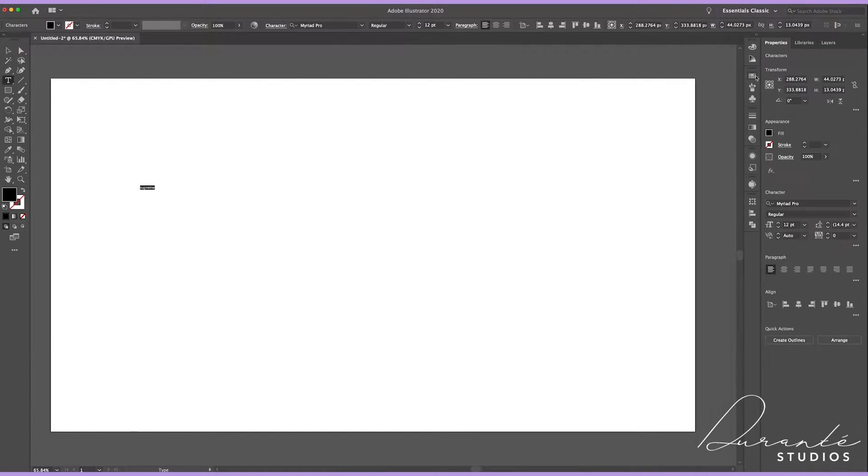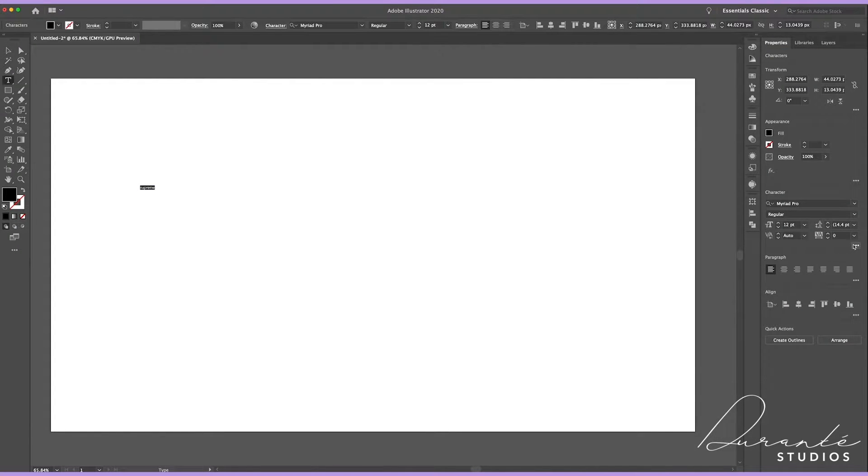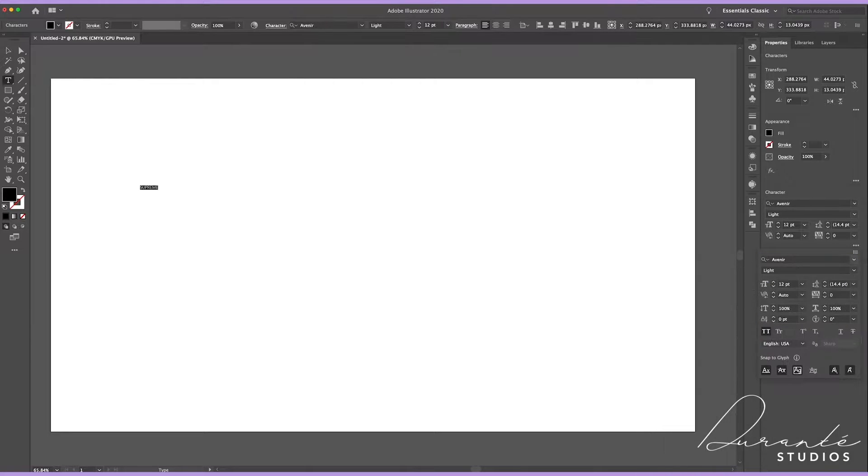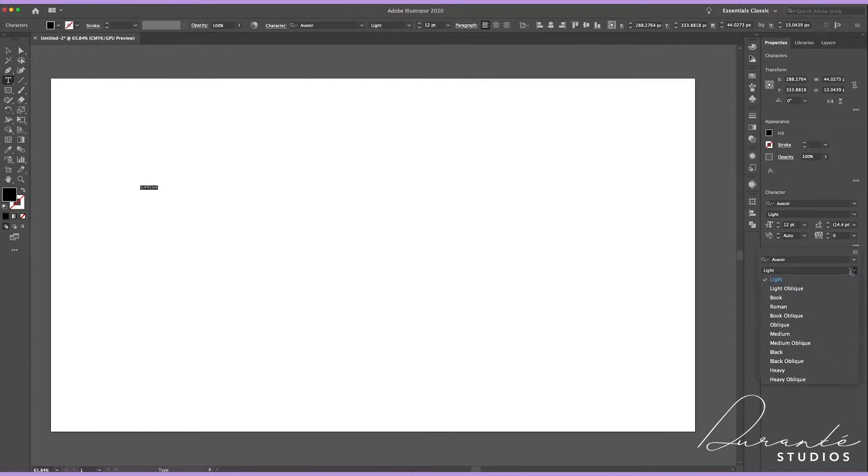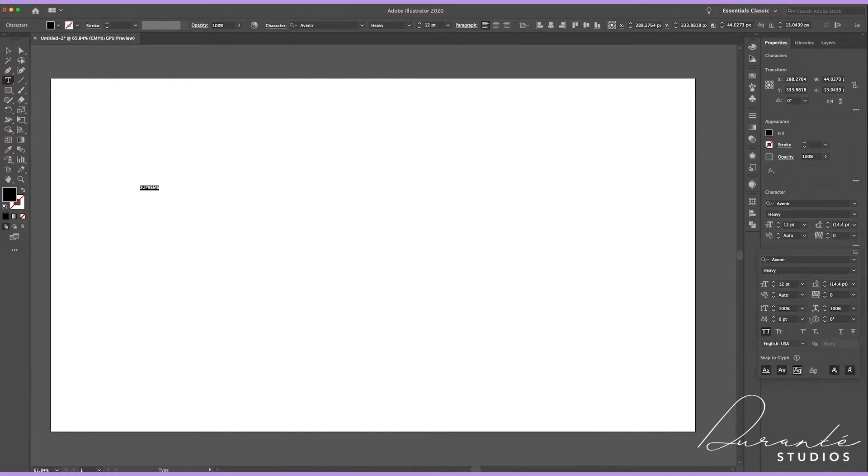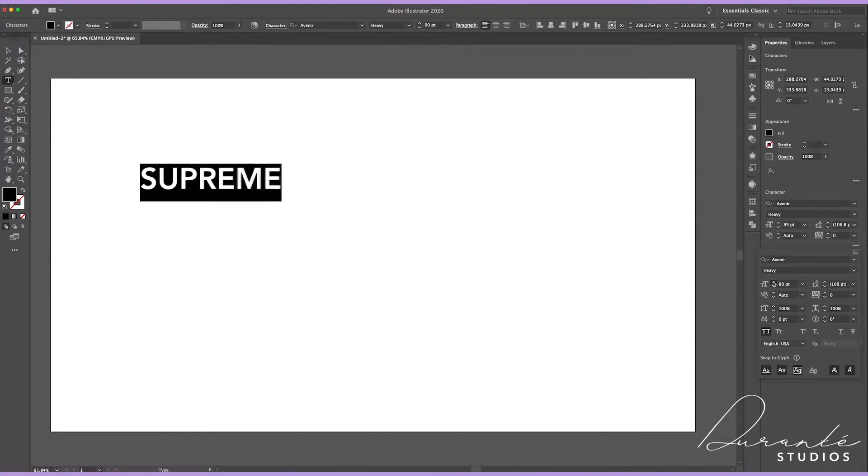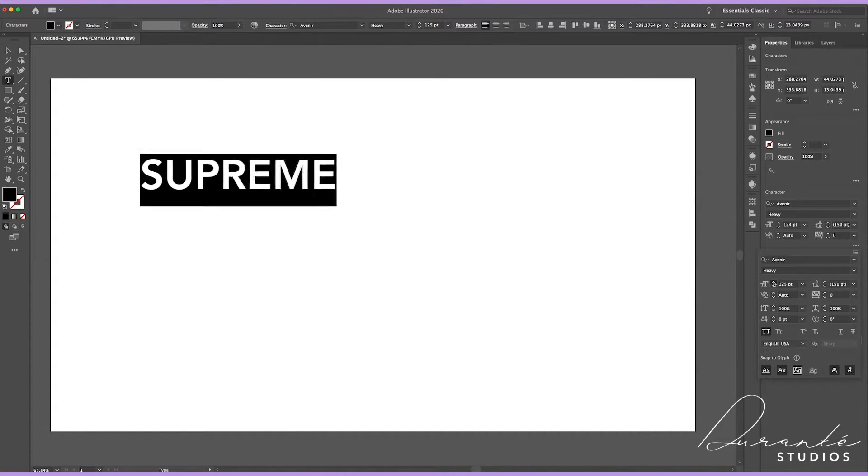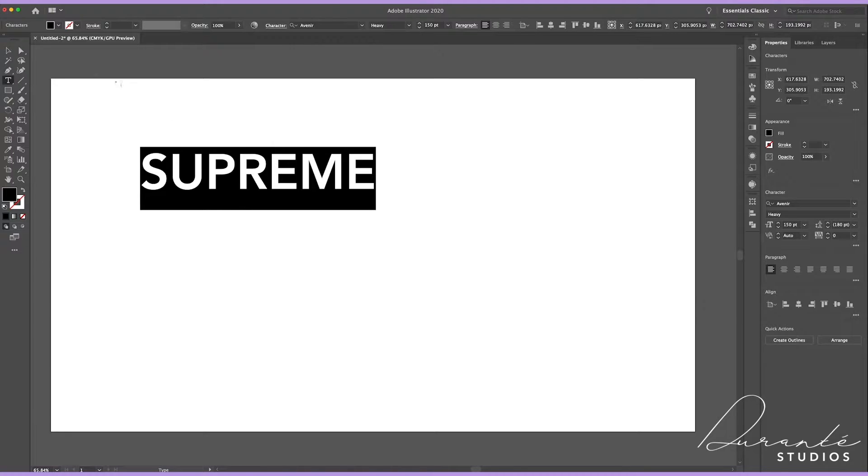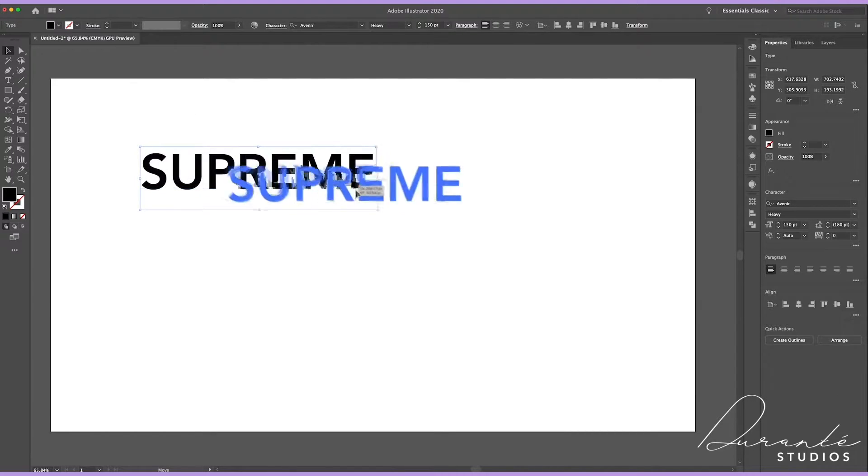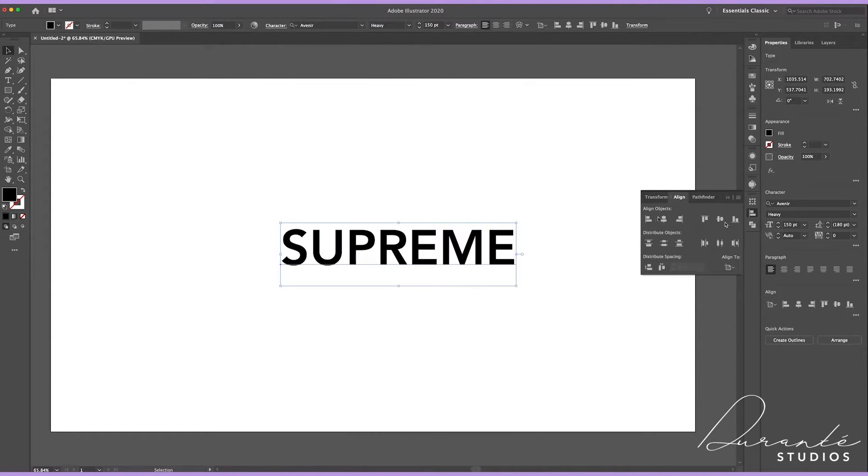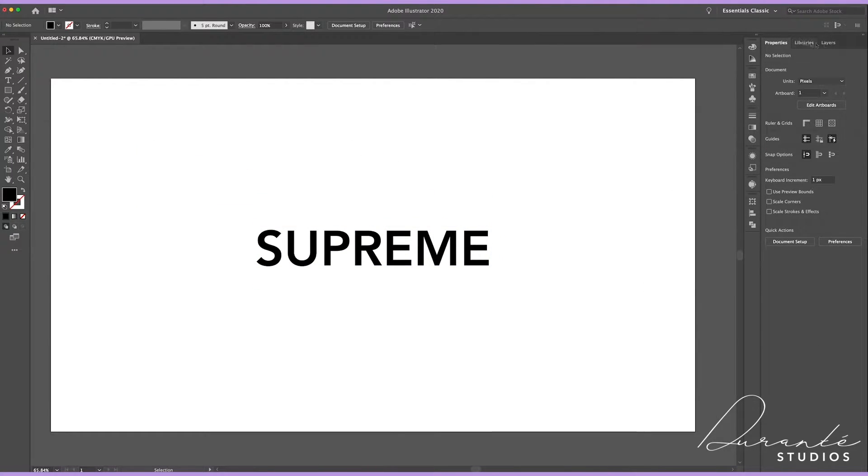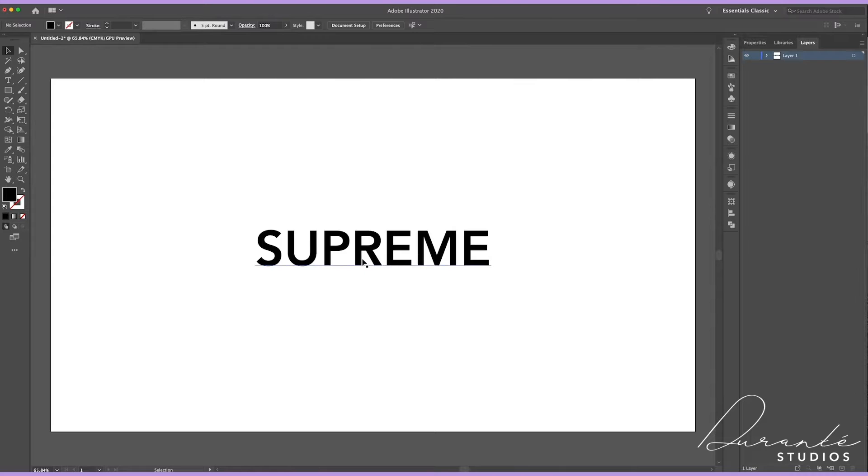Then we're gonna type out the word Supreme, click Command A on our keyboard to select it all, then move over into our properties panel on the right side and there you're gonna have your character options. You can select your font here and make it bigger, and then you're gonna go into your align panel and you're gonna center it to the artboard.